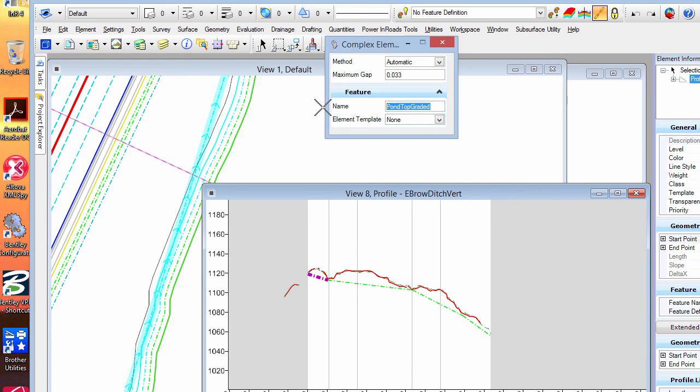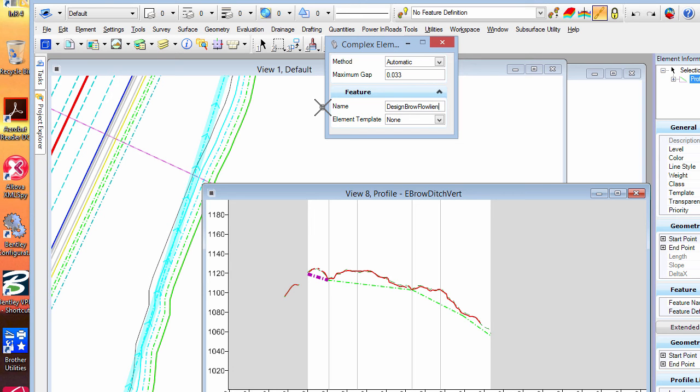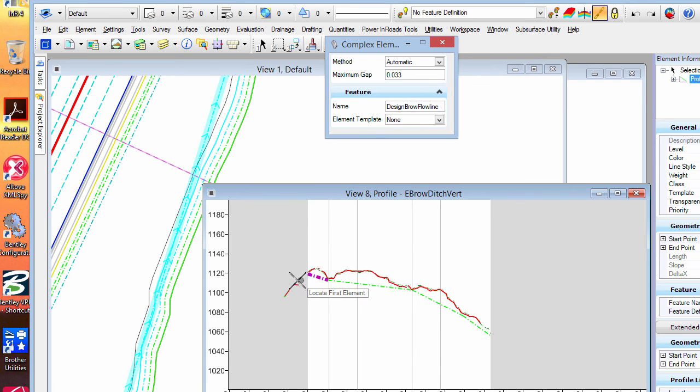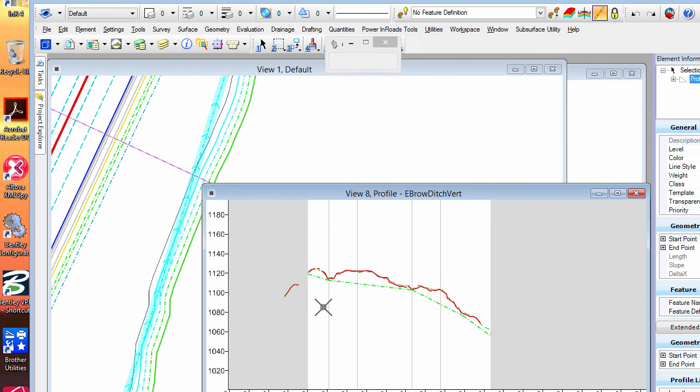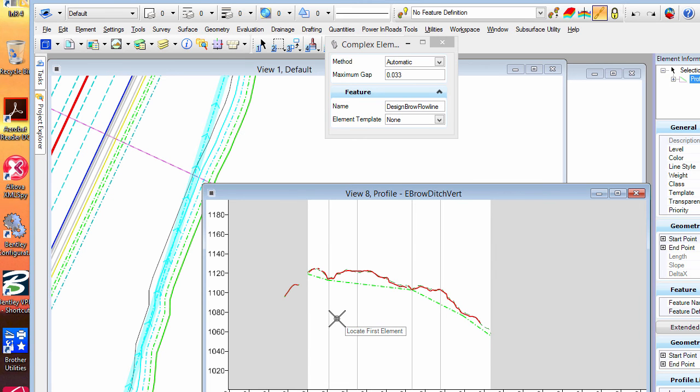And just for good documentation, I'll give it a name. I'll call that designed brow flow line.